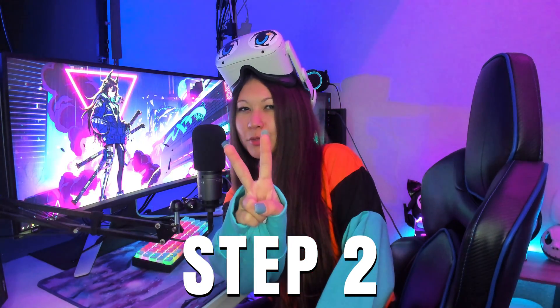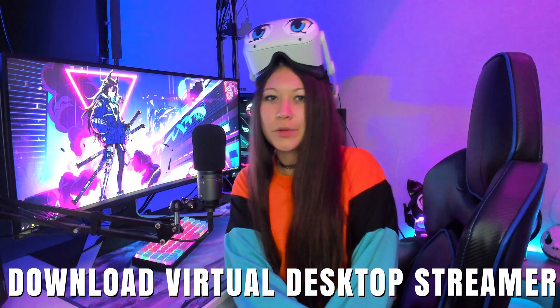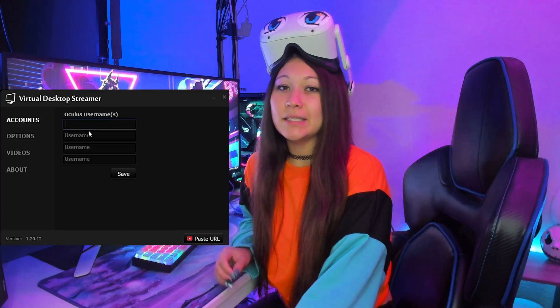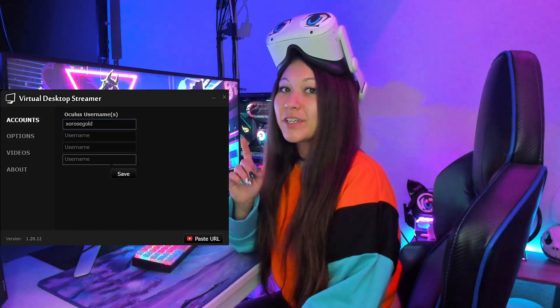Step 2: Download Virtual Desktop Streamer. It's free and necessary for streaming PC content to your headset using Wi-Fi. Once this app is installed, you'll need to input your Oculus username in the streamer window. Don't forget to hit save. Keep in mind that Virtual Desktop Streamer has to be open in order for your PC to communicate with your headset.